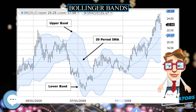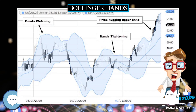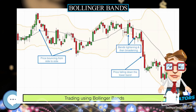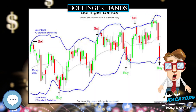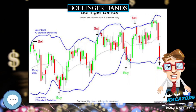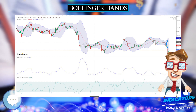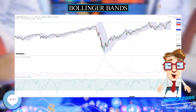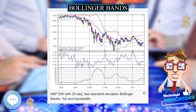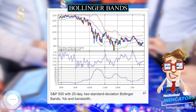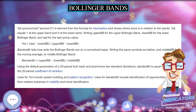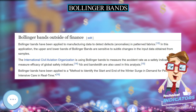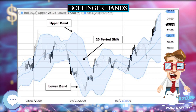The use of Bollinger Bands varies widely among traders. Some traders buy when price touches the lower Bollinger Band and exit when price touches the moving average in the center of the bands. Other traders buy when price breaks above the upper Bollinger Band or sell when price falls below the lower Bollinger Band. Options traders, most notably implied volatility traders, often sell options when Bollinger Bands are historically far apart or buy options when the Bollinger Bands are historically close together, expecting volatility to revert towards the average historical volatility level for the stock.